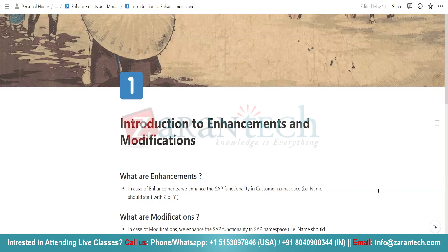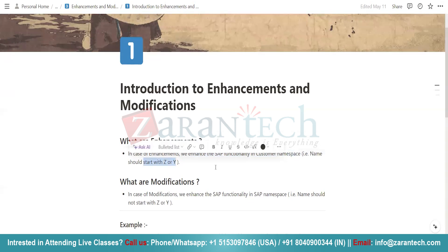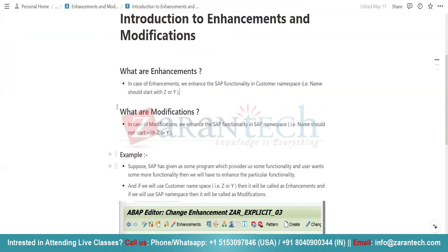In this video, I am going to show you the implementation of enhancements in SAP. Before showing that, let's discuss what is enhancement. In the case of enhancement, we enhance the SAP functionality in the customer namespace — that is, we will be using either Z or Y for enhancing our SAP functionality. If we are not using Z or Y, then it is called a modification in SAP terminology.